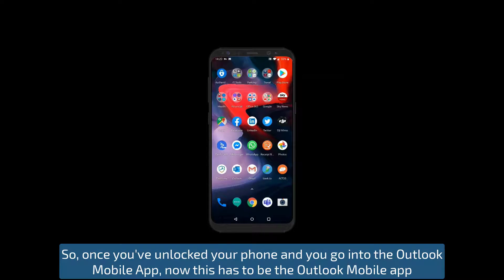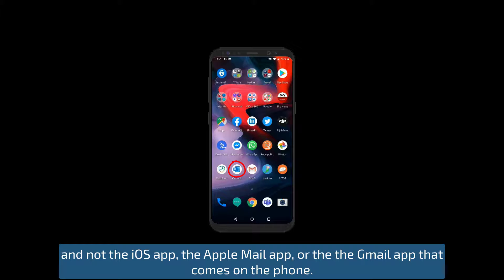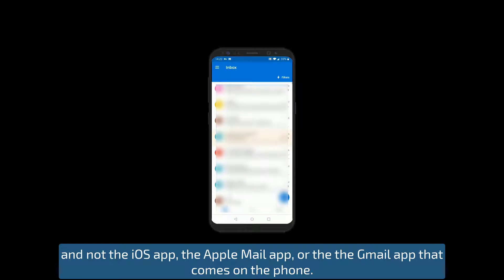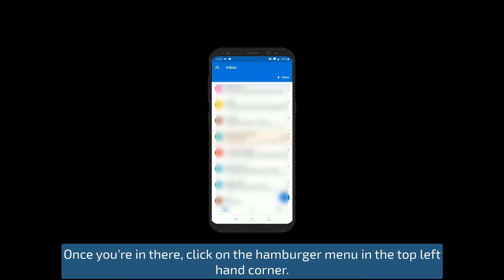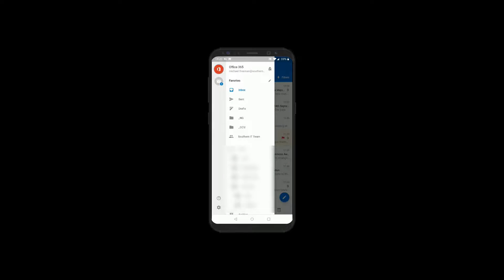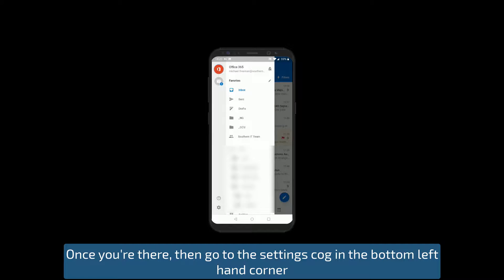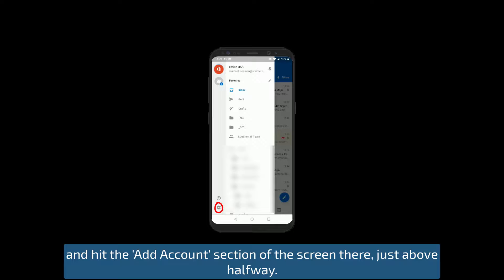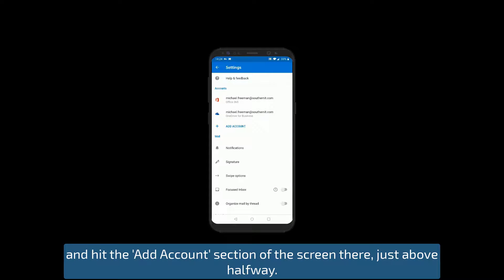Once you've unlocked your phone and you go into the Outlook mobile app — this has to be the Outlook mobile app and not the Apple Mail app or the Gmail app that comes with your phone — click on the hamburger menu in the top left-hand corner. I'm using an Android phone so it may look a bit different for iOS users. Once you're there, go to the settings cog in the bottom left-hand corner, and hit the add account section of the screen, just above halfway.